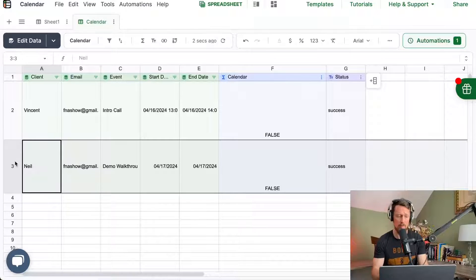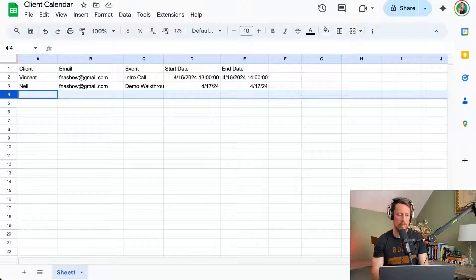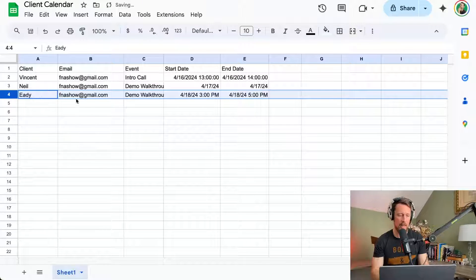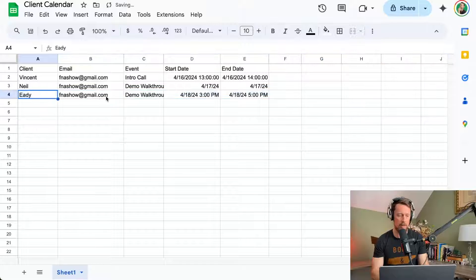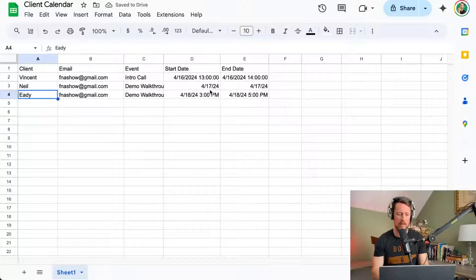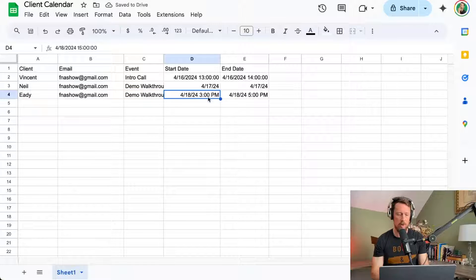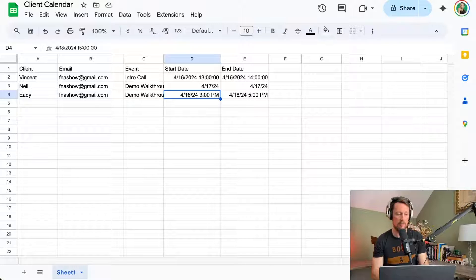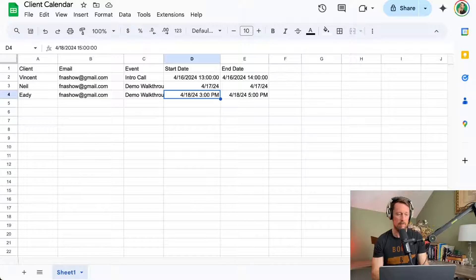Okay, pretty cool. Let's do one more thing to this. Let's add a line. We're going to add another person down here, Edie. We're going to do another demo walkthrough on the 18th, 3 p.m. to 5 p.m.